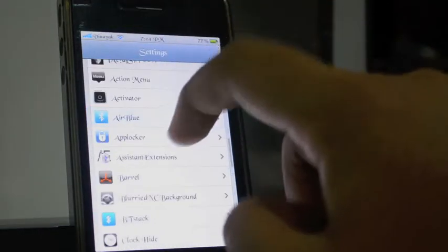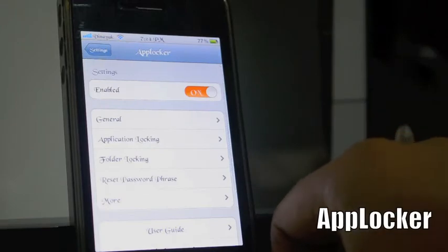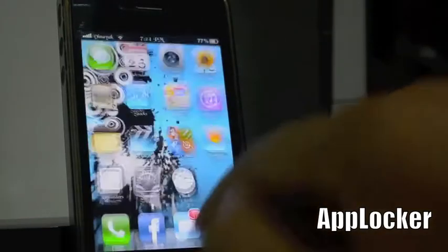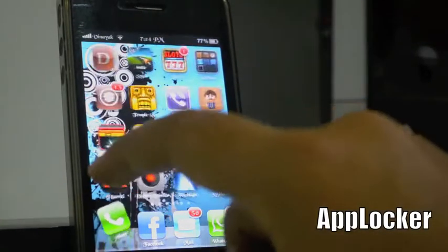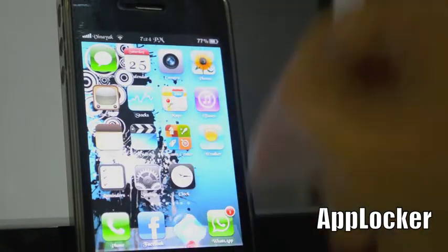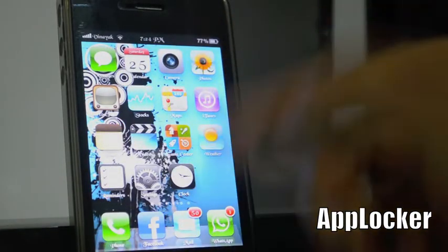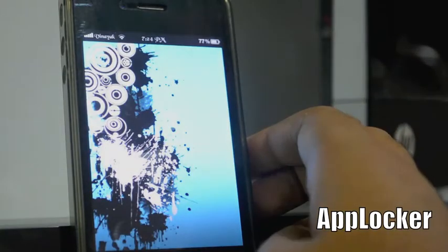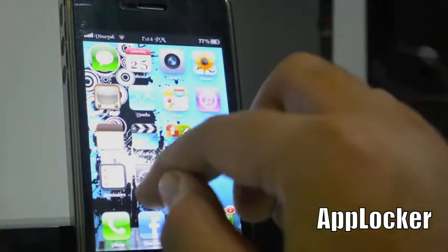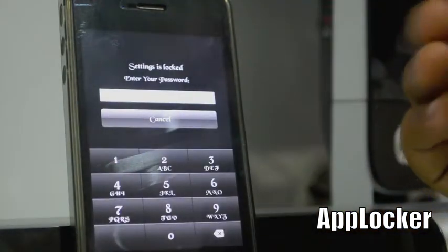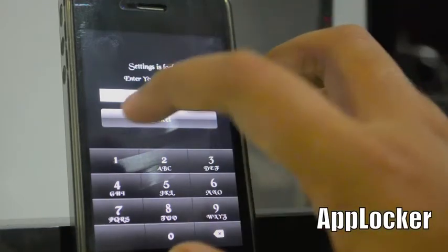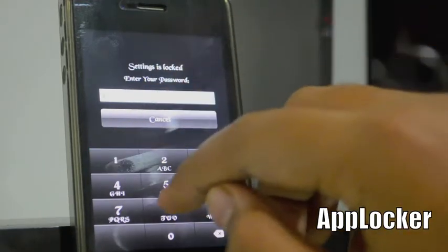Moving on to the next tweak we have App Locker. What App Locker does is it locks the apps you select — like settings, phone, etc. As you can see when I open my settings it shows me a password prompt. This is known as App Locker.